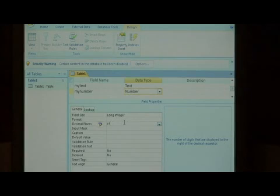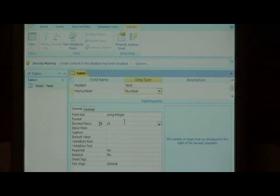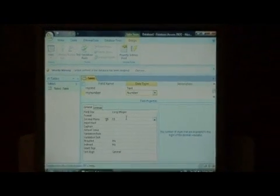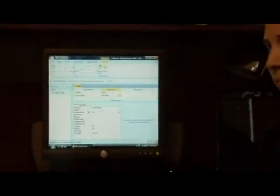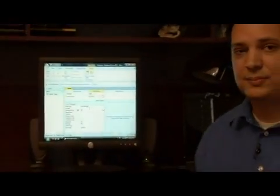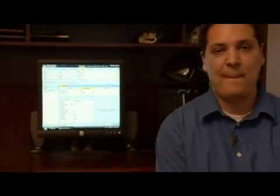It's that easy to set the number of decimal places in your table fields. My name is Dave Andrews, and I've just showed you how to set the number of decimal places to appear in a table field.